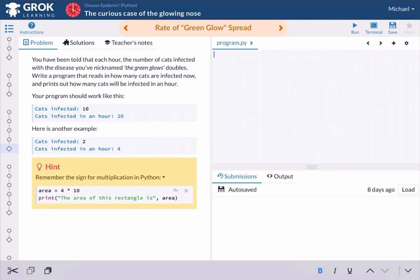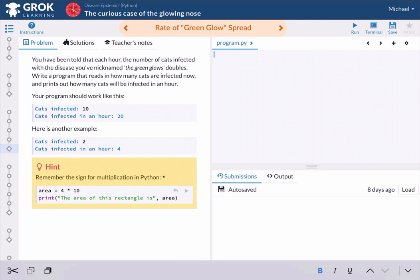And I'm going to insert the variable, and we're going to perform that calculation. So I'm going to say infected times two, because we have a doubling of the number of cats infected in one hour. And I'm going to have a continuous statement here. So I did my calculation right there where it says infected times two, and then I'm going to say cats doomed.